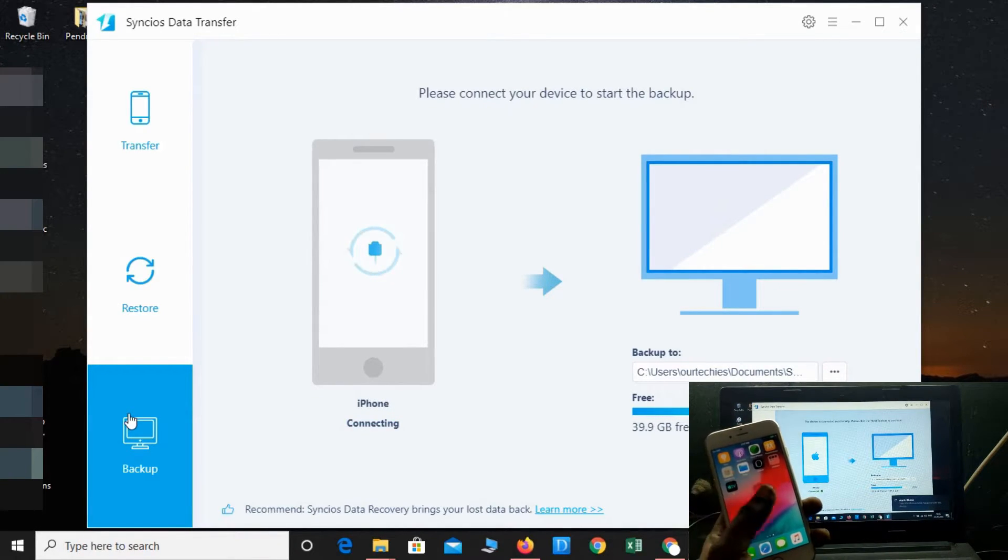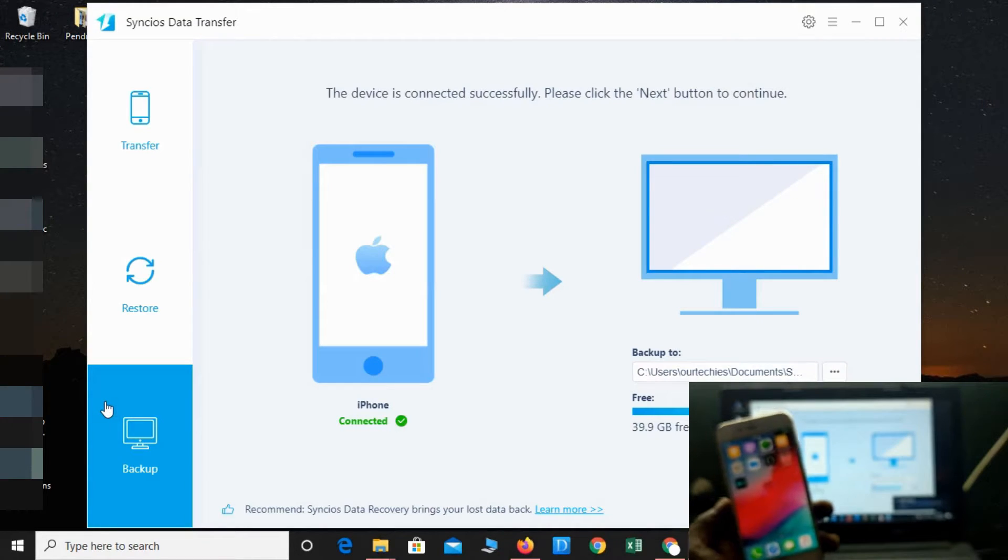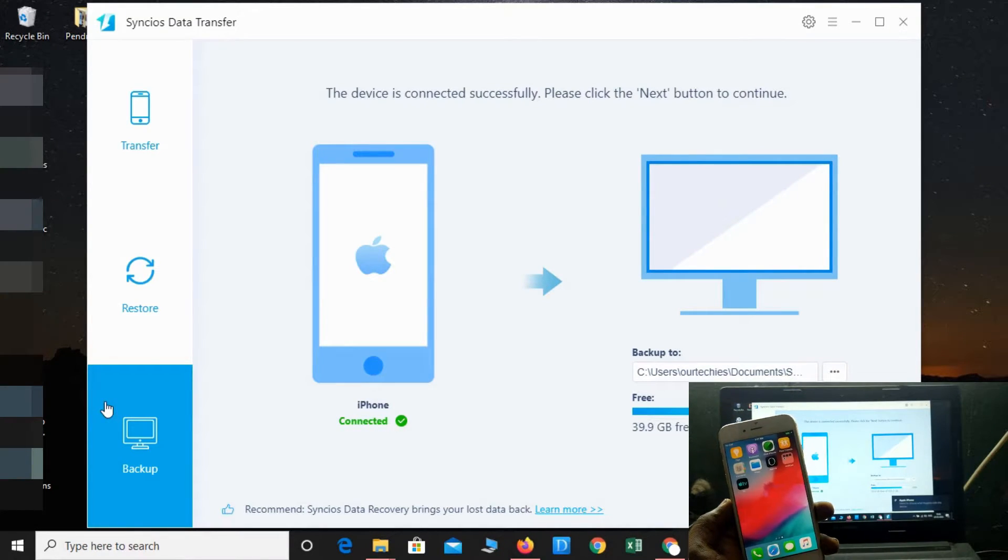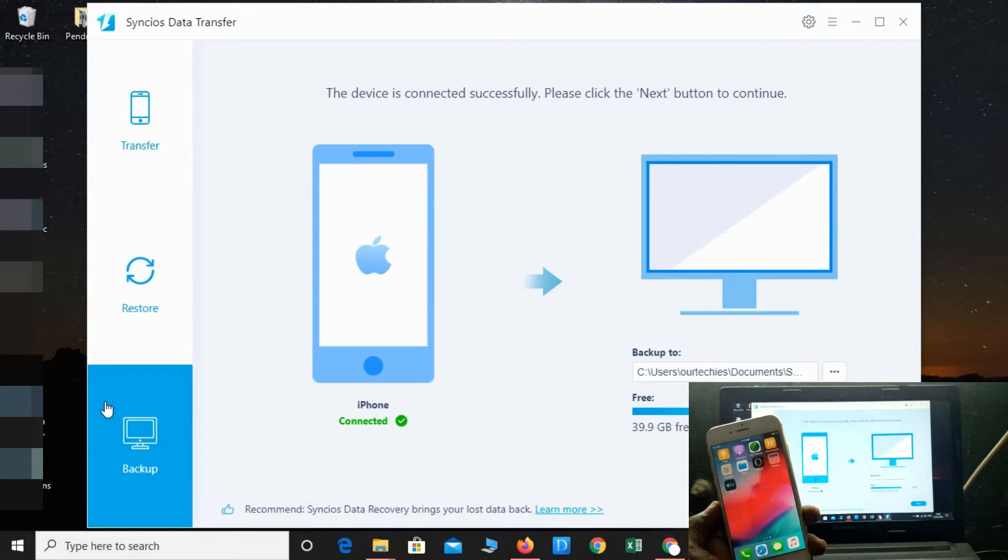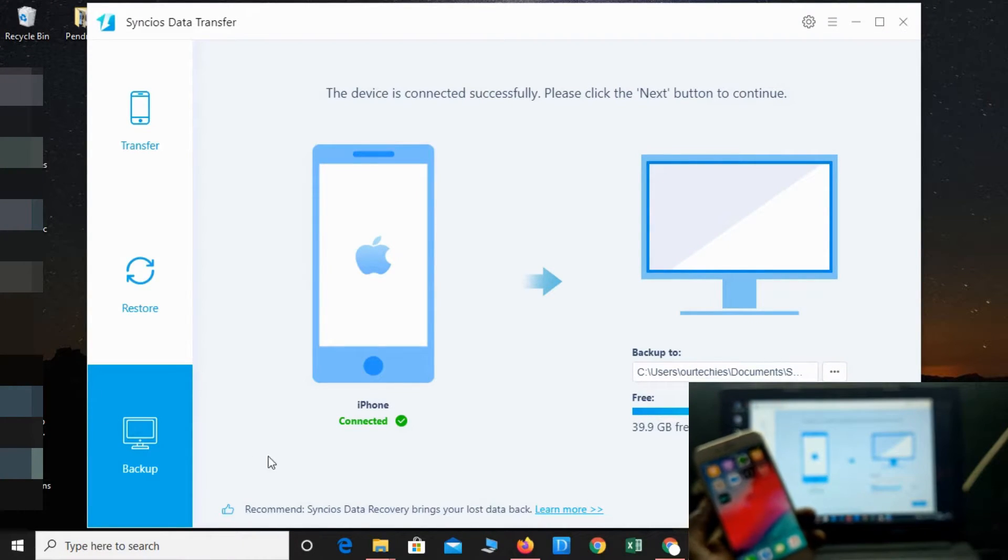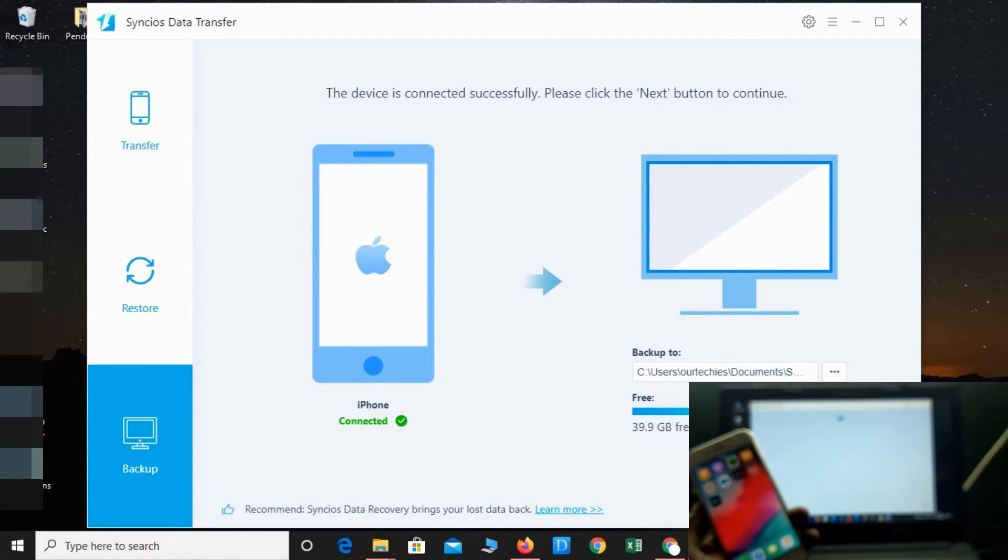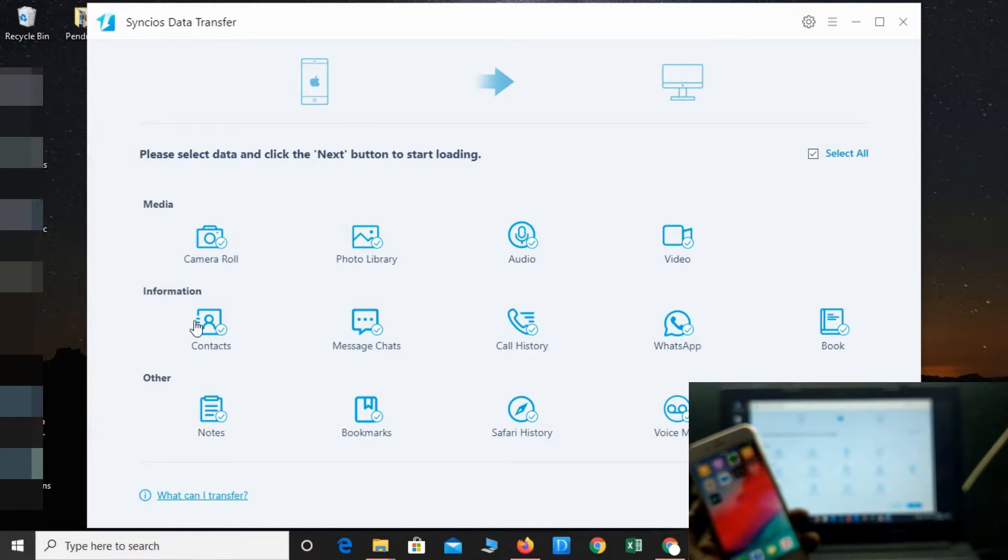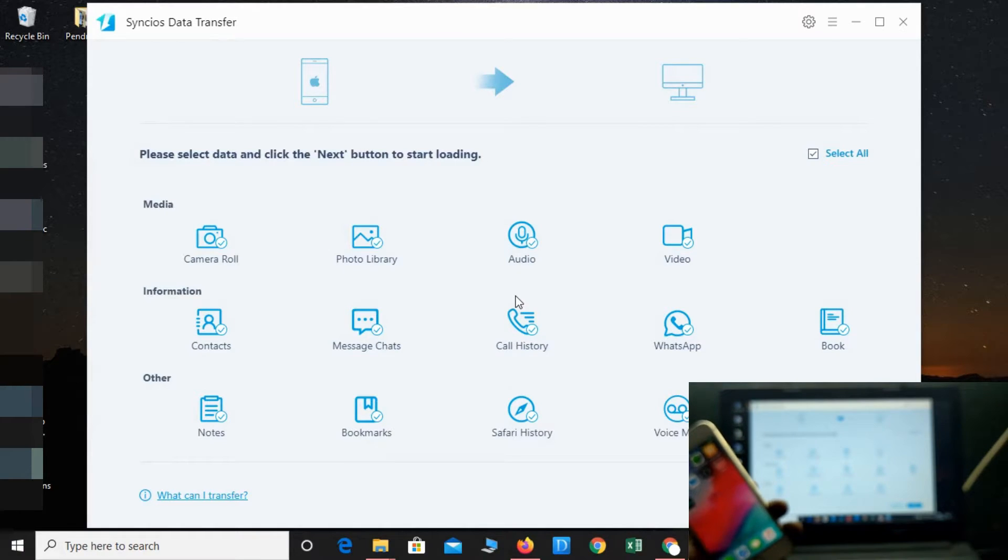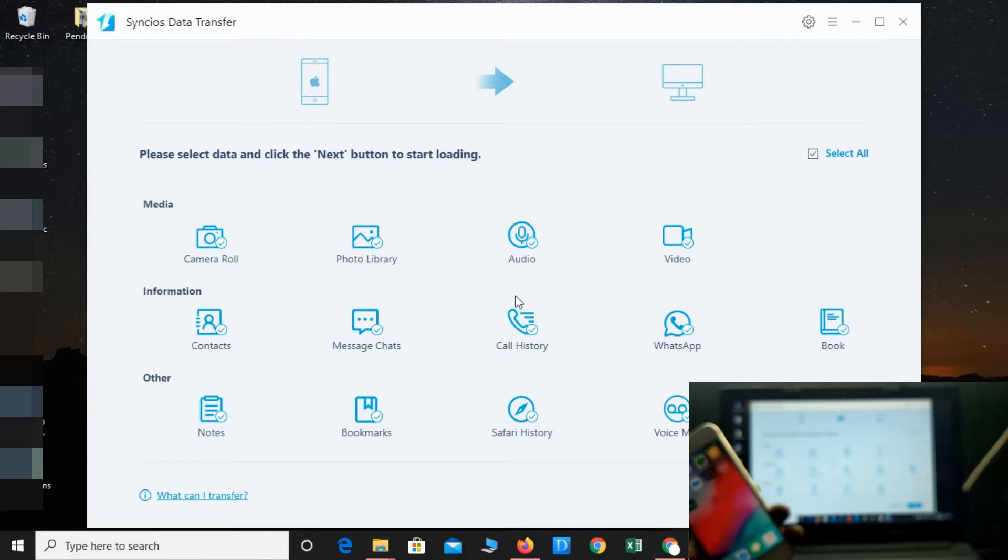On some phones you'll get options like Trust, so just simply click Trust and follow the guidelines. Whatever appears on the screen, just simply follow that and click Next. You'll get the option to transfer or backup your complete data package as per your convenience.